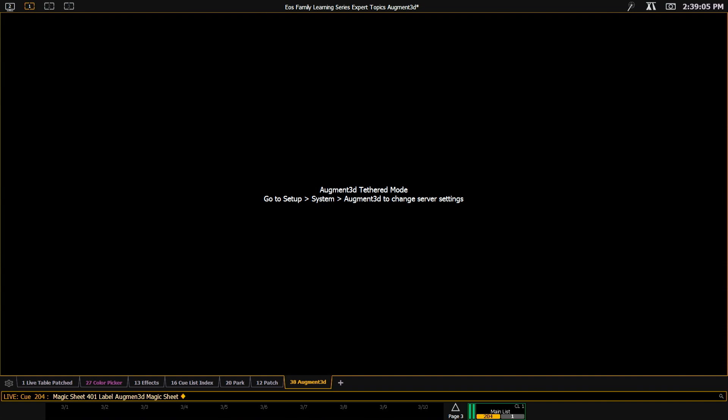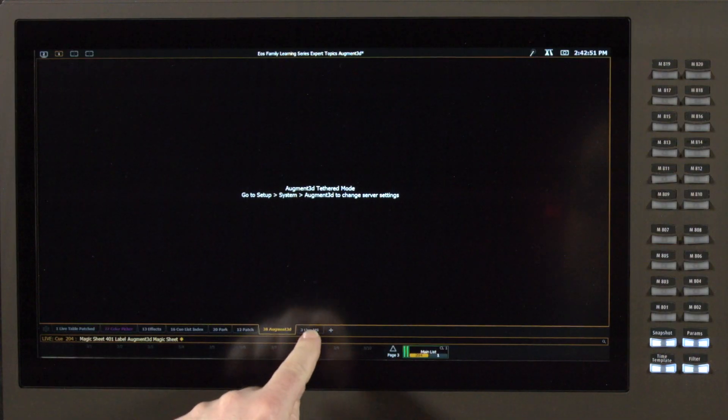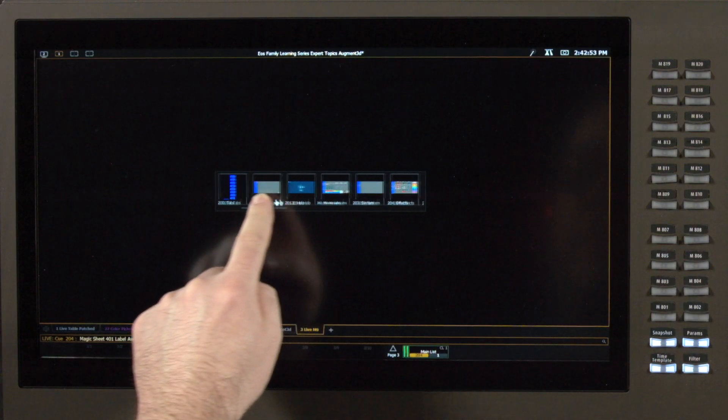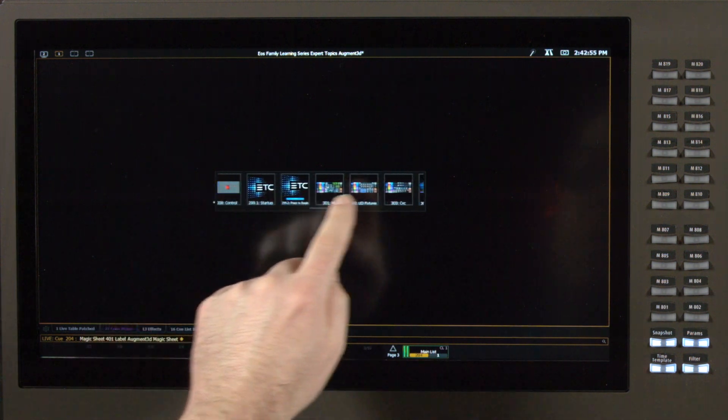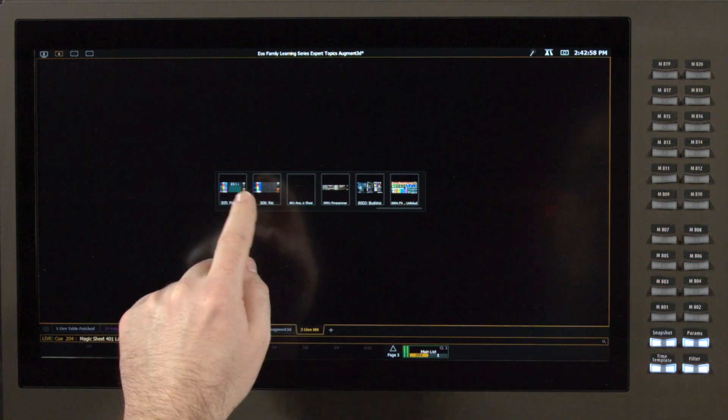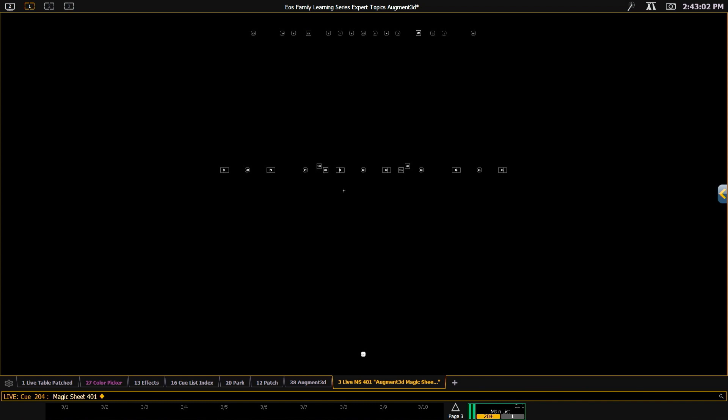Great. And as soon as I hit enter, that has been created. So I'm going to add another tab. I'm going to find my magic sheet 401. And as you can see,